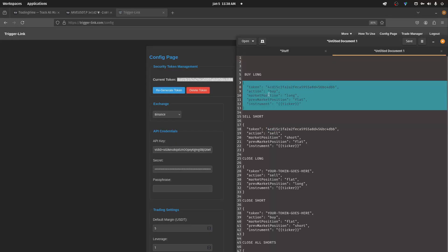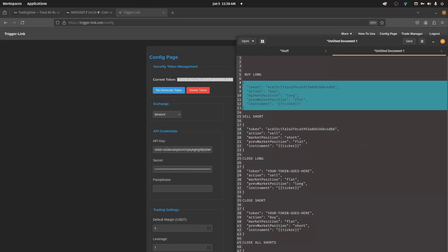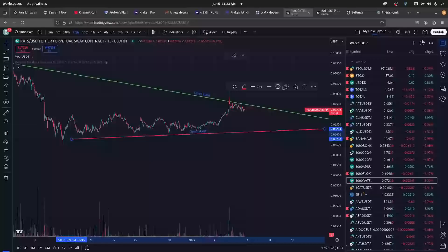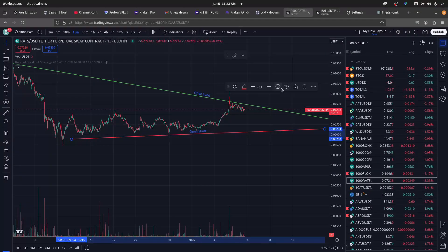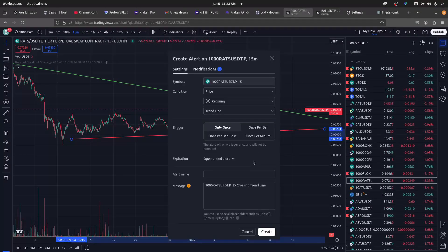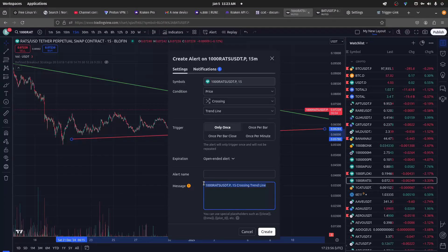Copy the JSON. Back at your TradingView account, set an alert on the line you drew previously and paste the JSON into the alert message box.